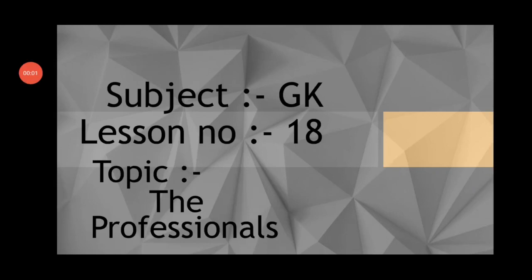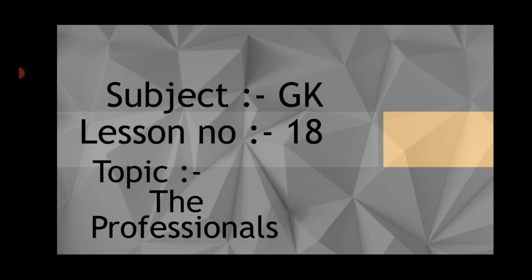Good morning students. Today in this lesson we are going to study about the professionals. This topic is related to those who are professionals in their own fields. It is not such that only in one field there are professionals, so in different fields there are different kinds of professionals.